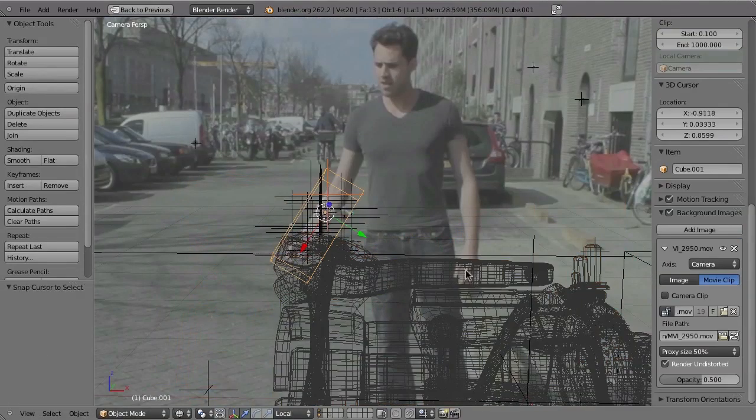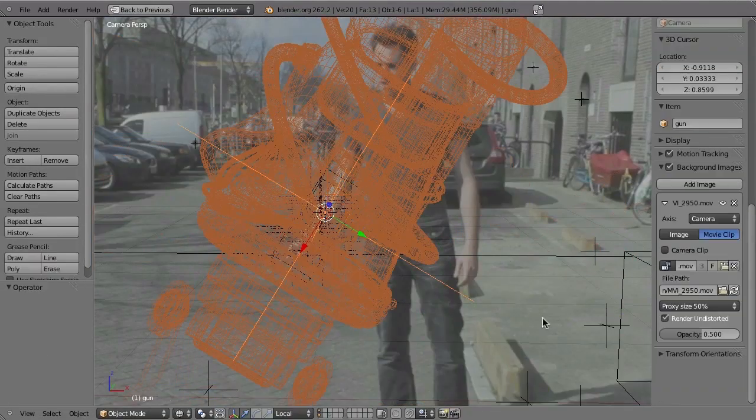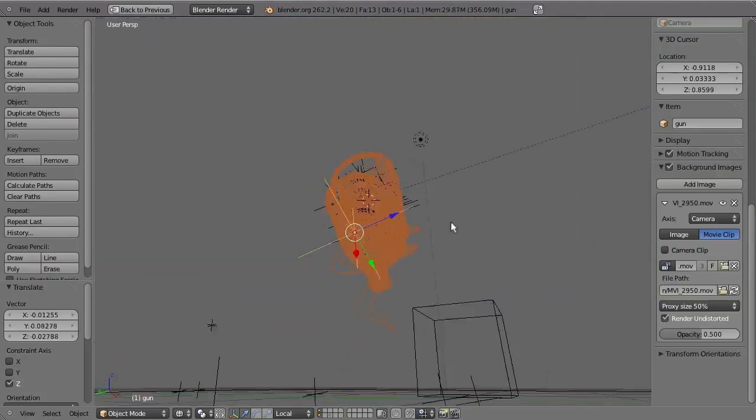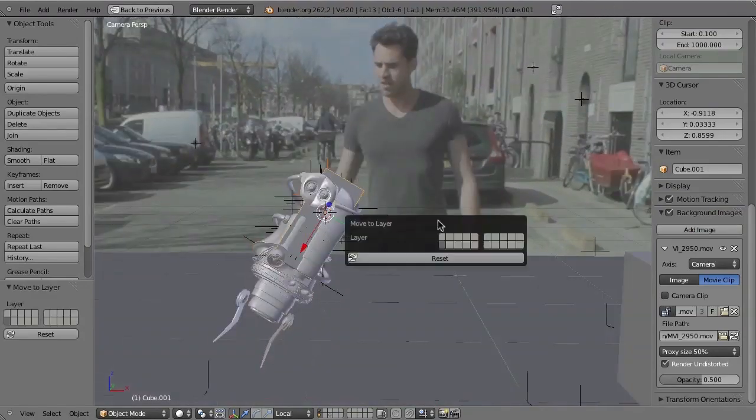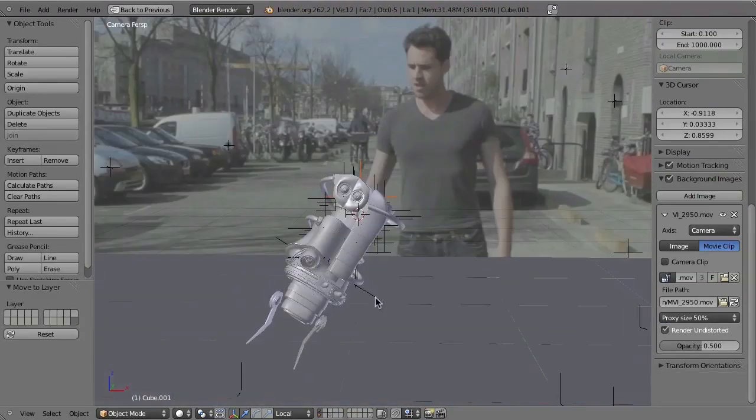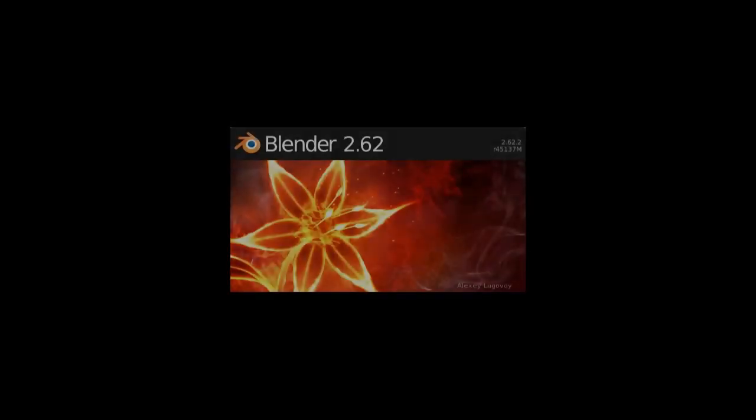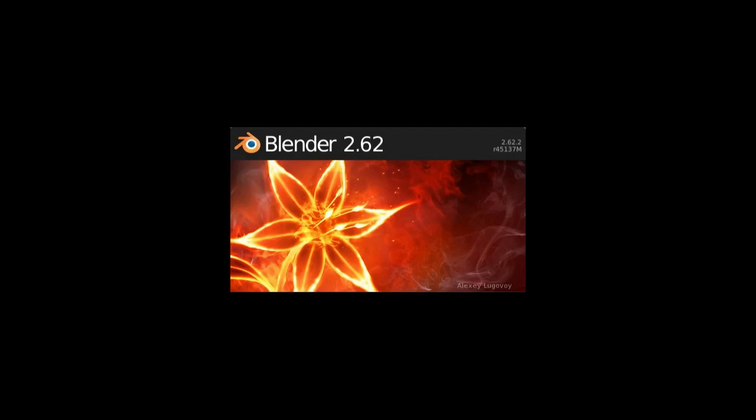And then finally we will also see how to track moving objects both with and without solving the moving camera. I've recorded this DVD always using the most recent development versions of Blender, so you will find that there are sometimes a few new features being added or several bugs are fixed. But by the time that you get this DVD, Blender 2.63 will probably be out with all the latest features and bug fixes.